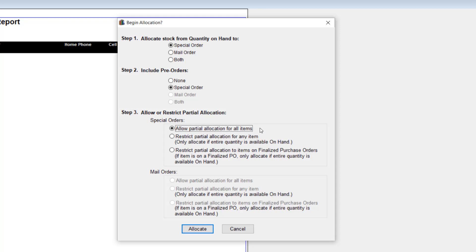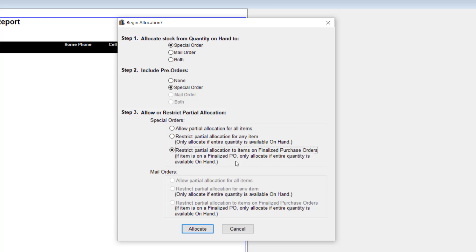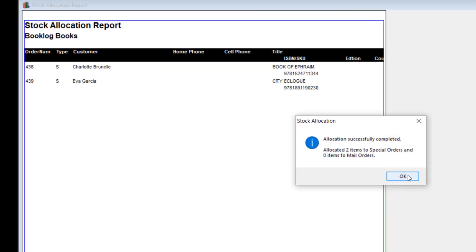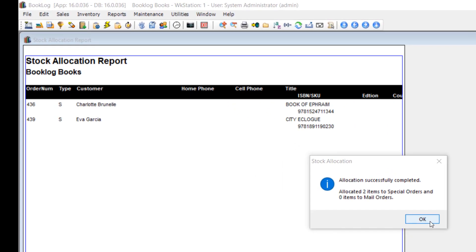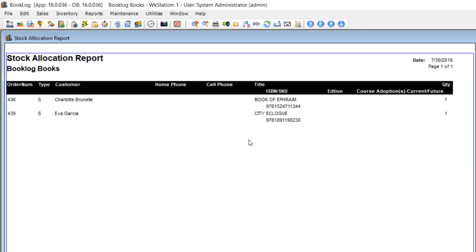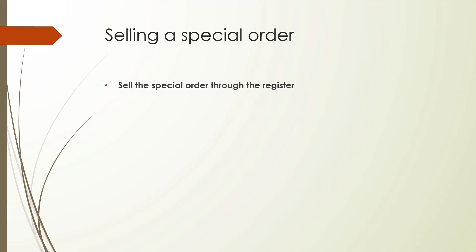If the customer wants to pick up part of their order before the full order has been received, click Allow Partial Allocations. If you want to hold the special order until all items have been received, click Restrict Partial Allocation. The last option is to restrict partial allocation to items on finalized purchase orders. This option allows partial allocations for items that have not been placed on a PO. It requires full allocation for items that have been placed on a PO. For most people, the first option will work best. Once you've allocated the Stock to Orders, Booklog will give you a report of all changes to your inventory and the customers whose orders have been filled.